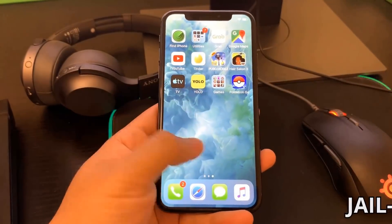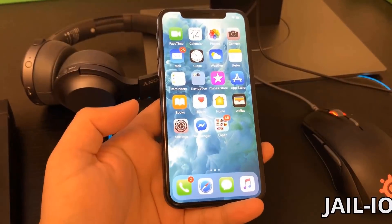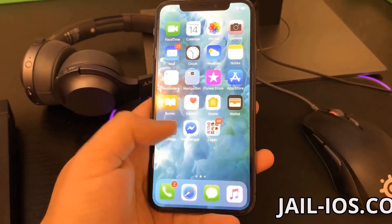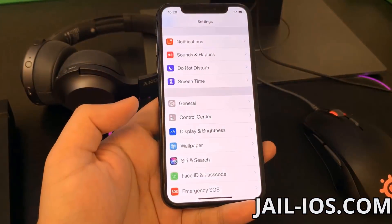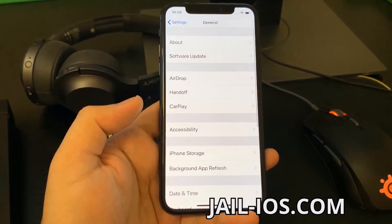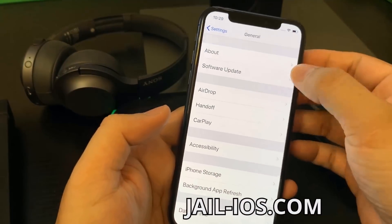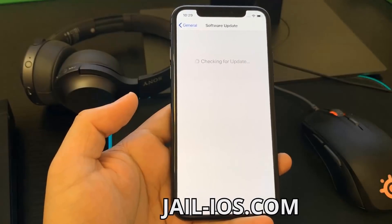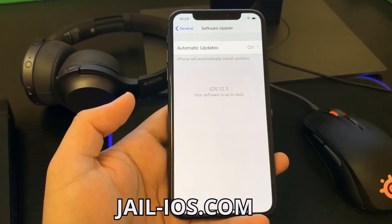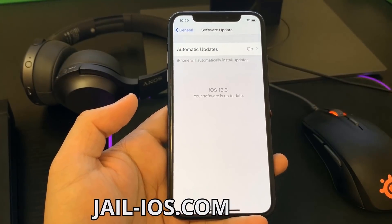Today, I'm going to show you how to jailbreak iOS 12 and all future versions. As you can see, I'm running the new iOS 12.